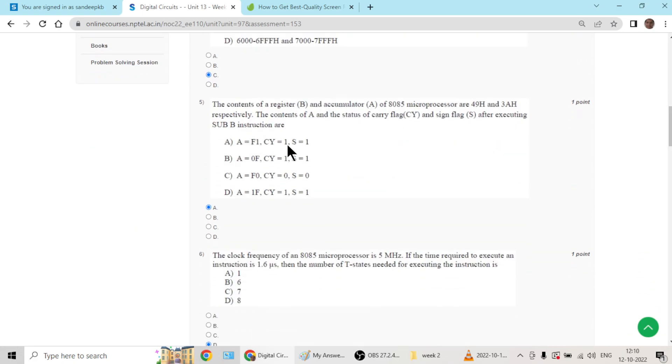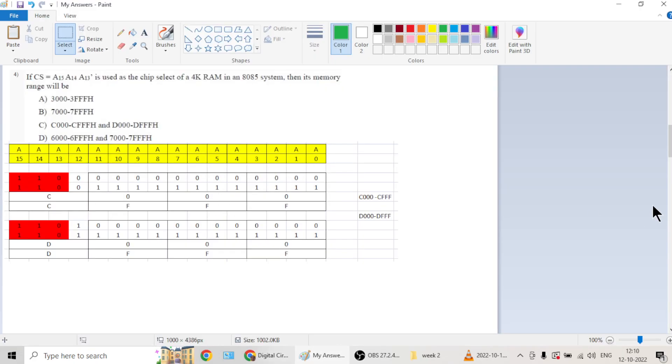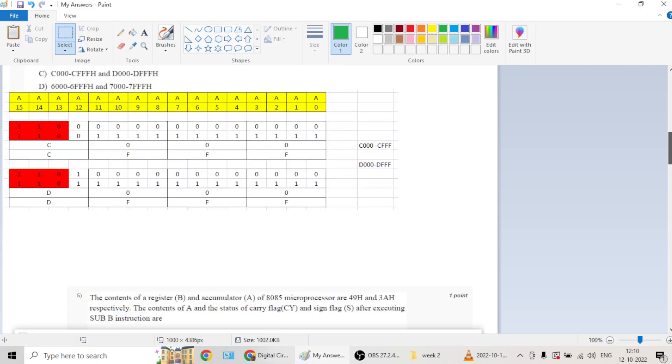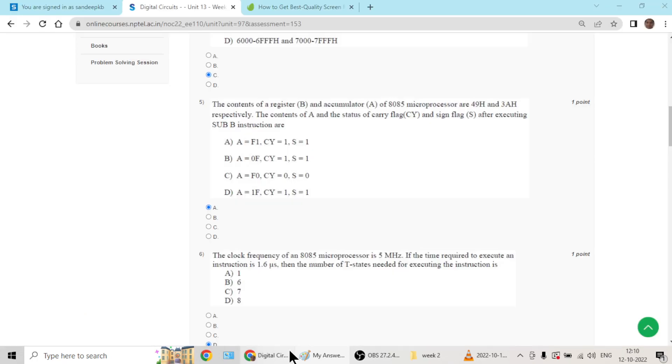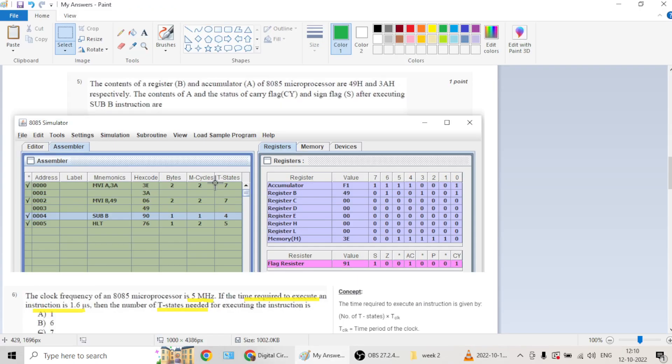Question number five goes with option A. The solution for this can be verified by a simulator.